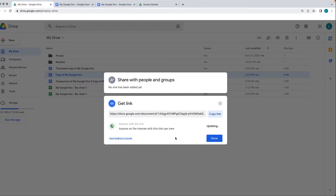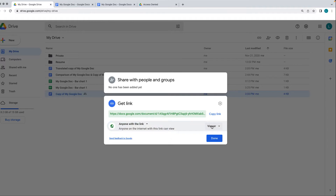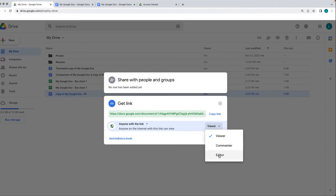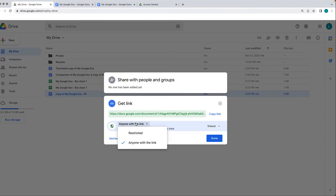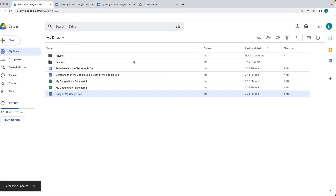If you do open it up, it's going to provide another option where anyone with the link can act as viewers. You can even have users as editors or commenters on the document. I'm going to go back to the restricted version and go back to done.